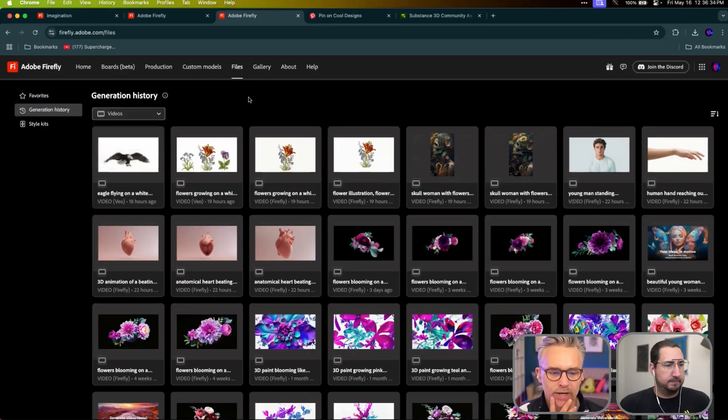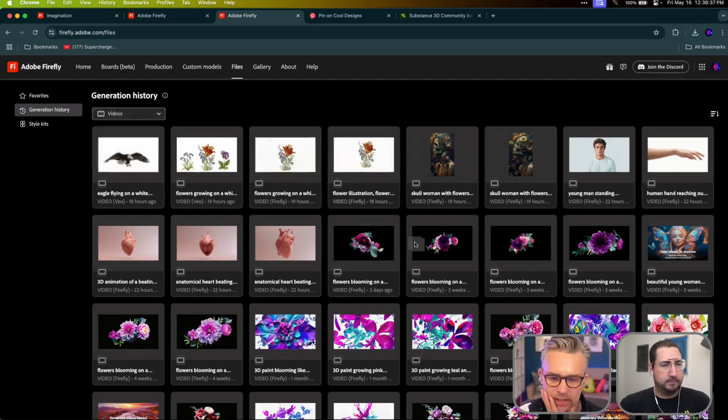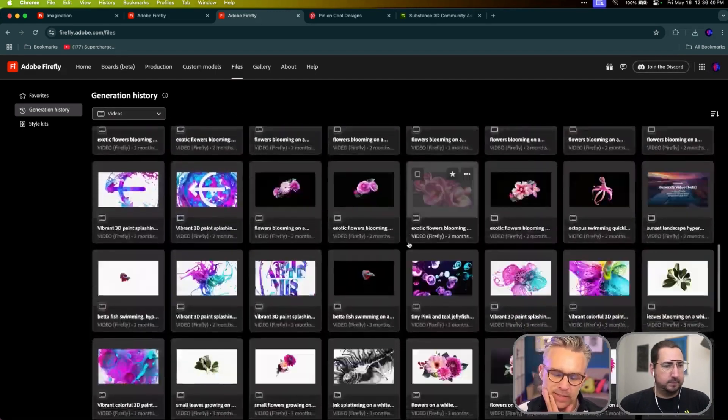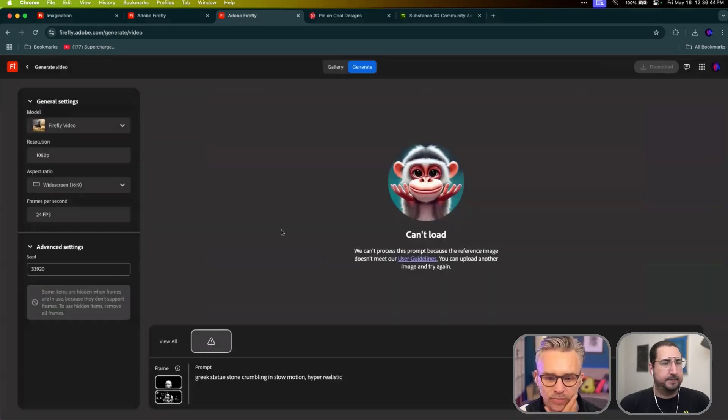So this is brand new, which is cool. You have this generation history of all the things that you've made. So you can come in here. And this is kind of my library.